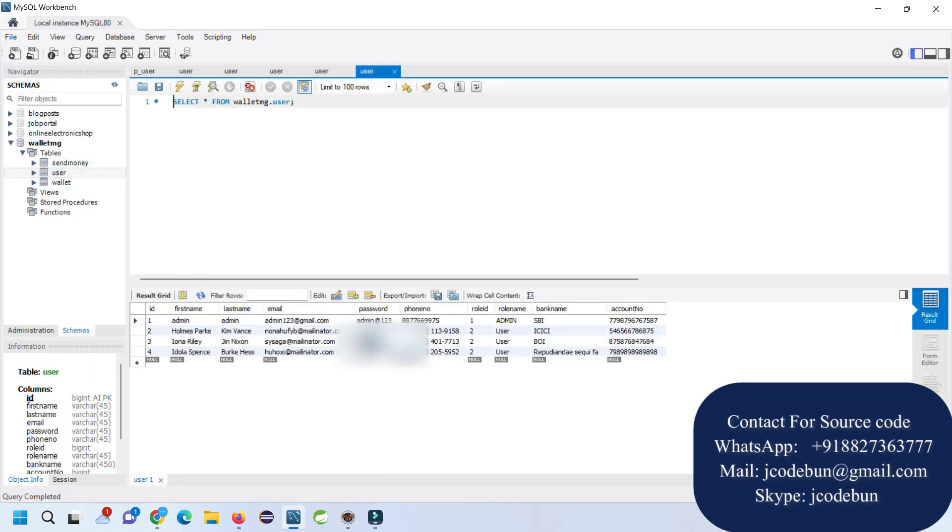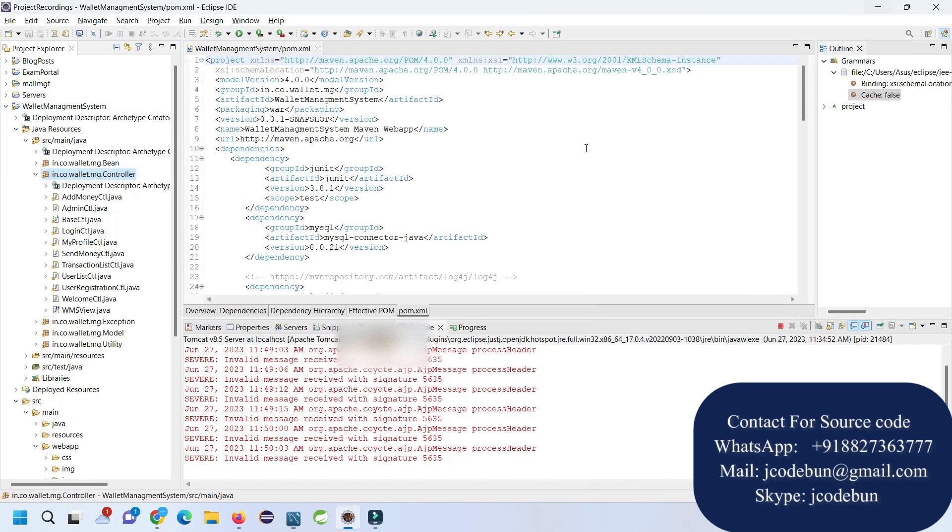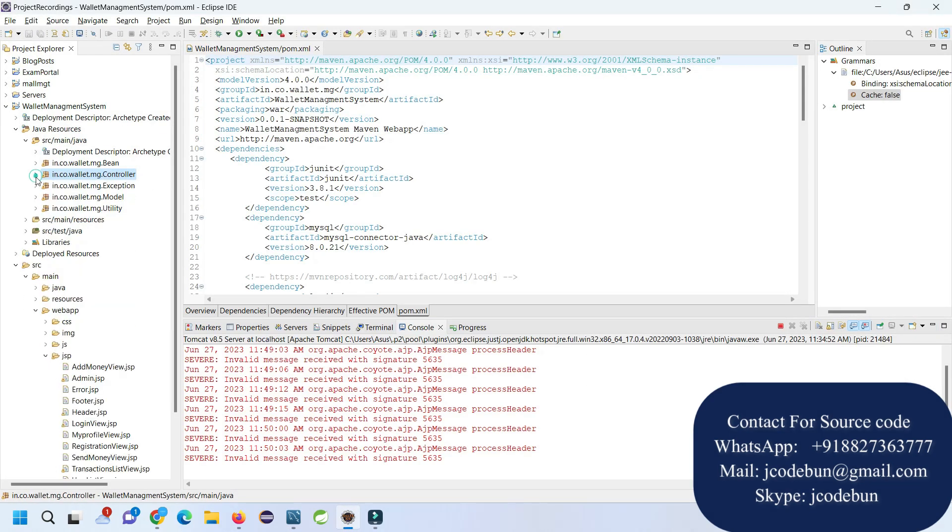There are two roles in the application: the admin and the user that can operate the application. In case you need the source code, you can connect us over WhatsApp or Skype and you will get the complete source code.